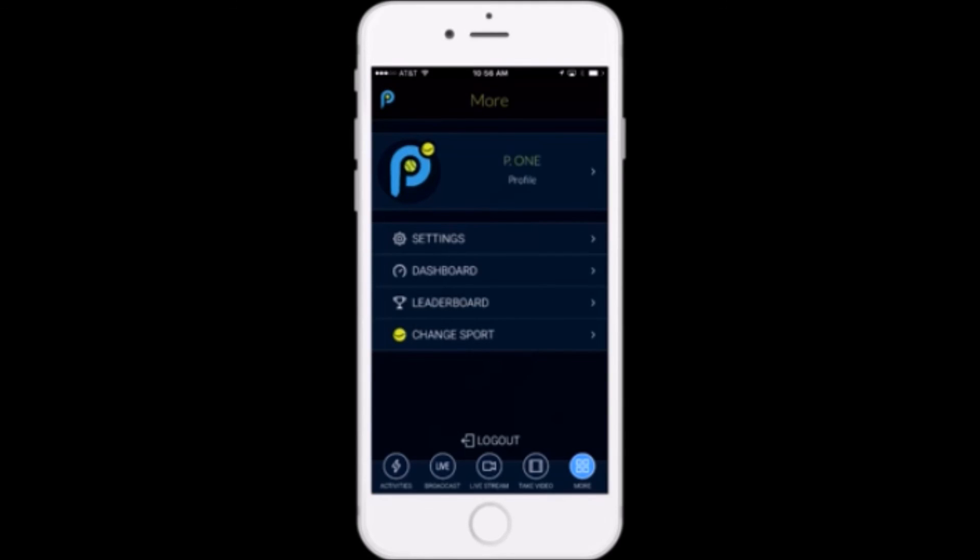Right now the statistics dashboard is available only to tennis players on PlaySite. Our other sports don't have this feature yet, but it will be coming soon.